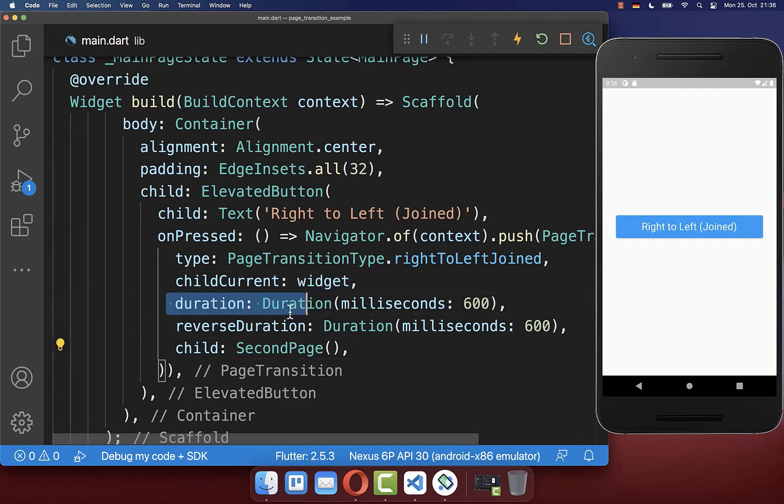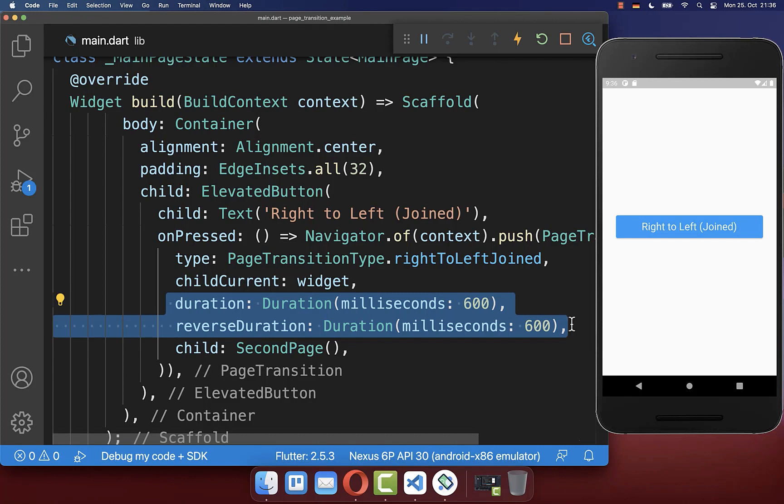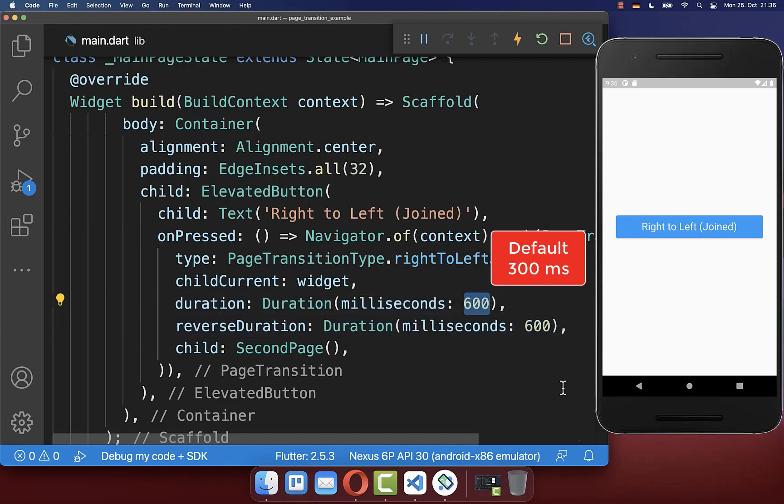And optionally you can change the animation speed for the transition from one page to another page whereas by default the value is 300 milliseconds.